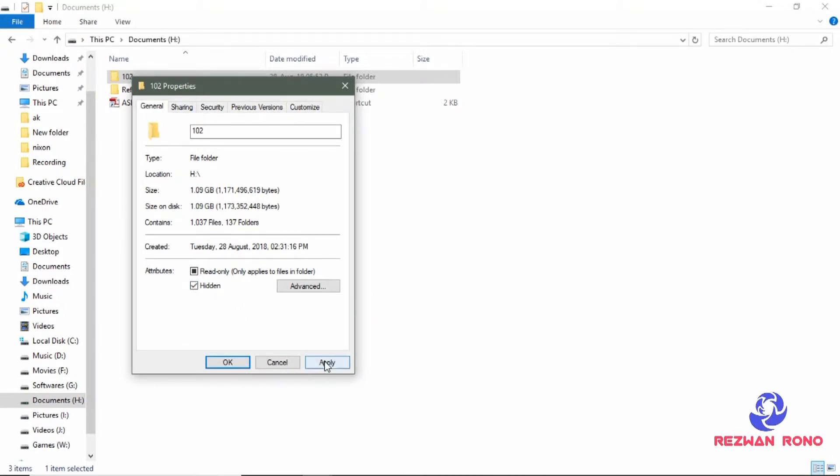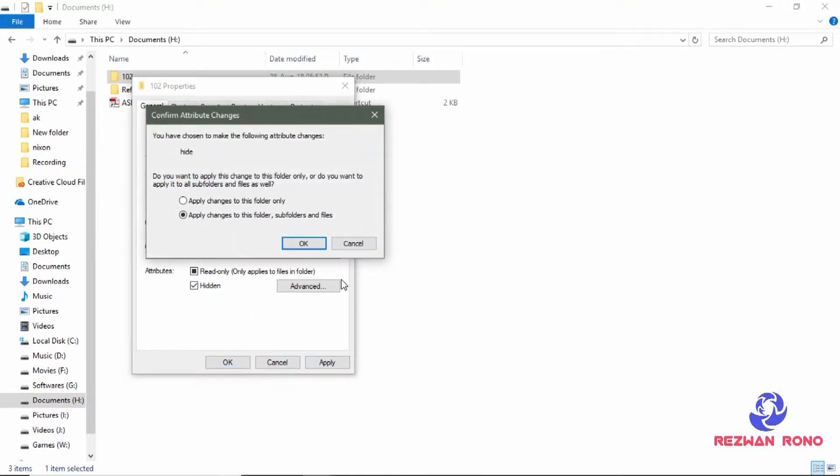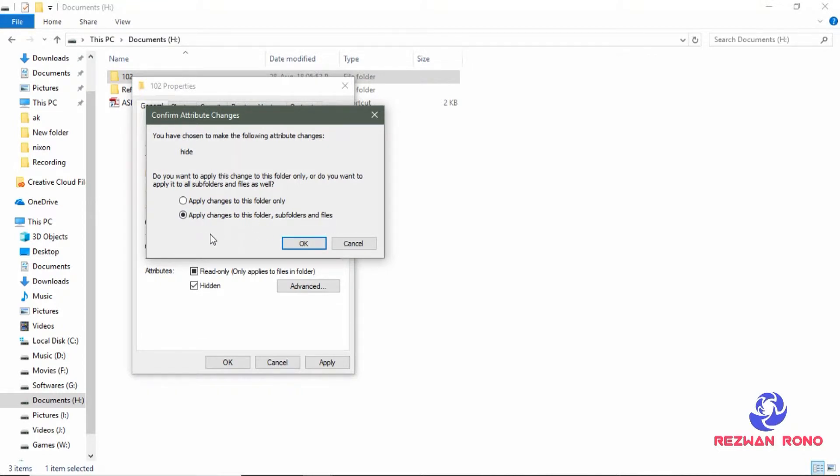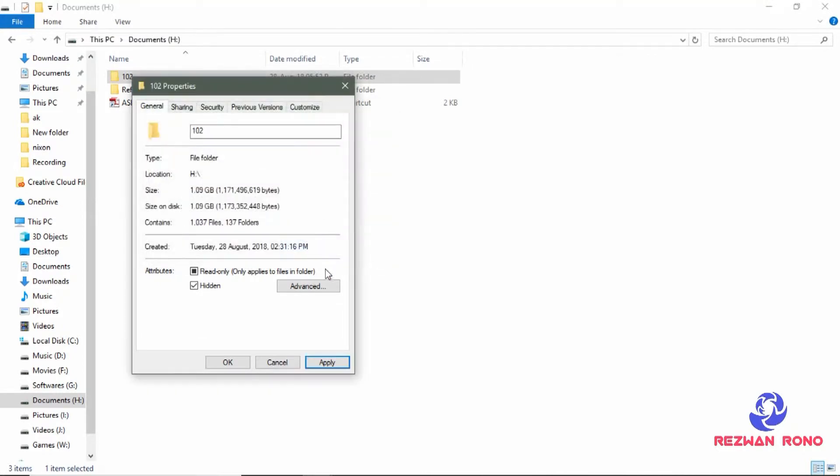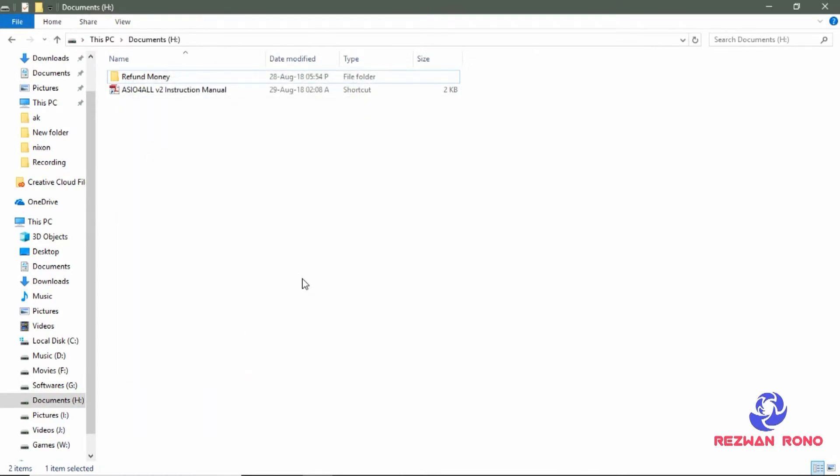Click apply. Make sure apply changes to this folder and subfolders and files are checked here. Then click OK. Click OK to apply.